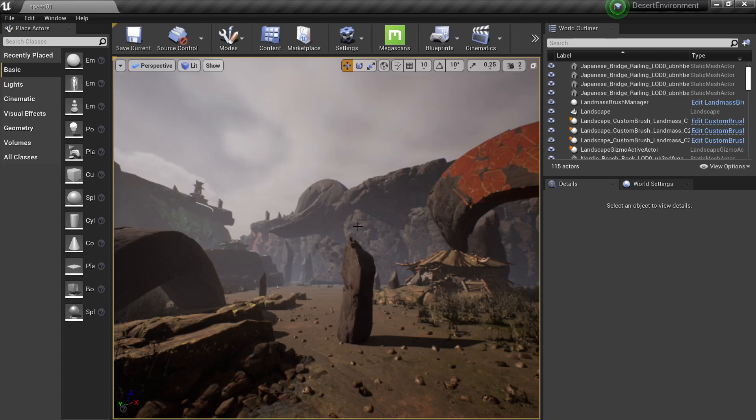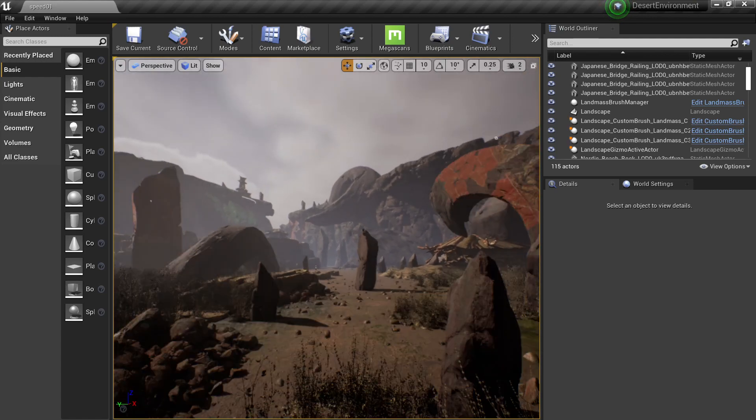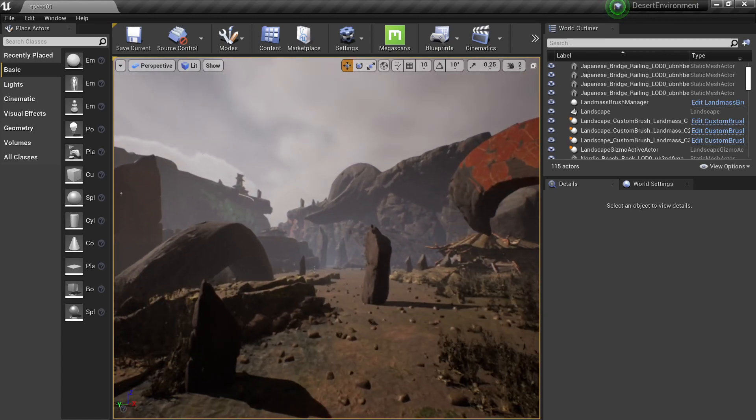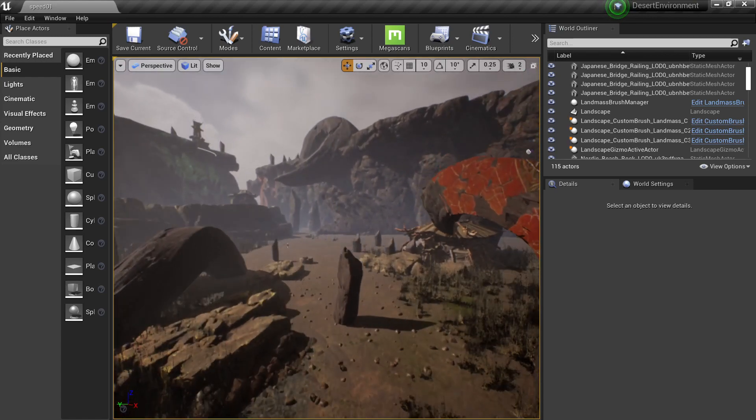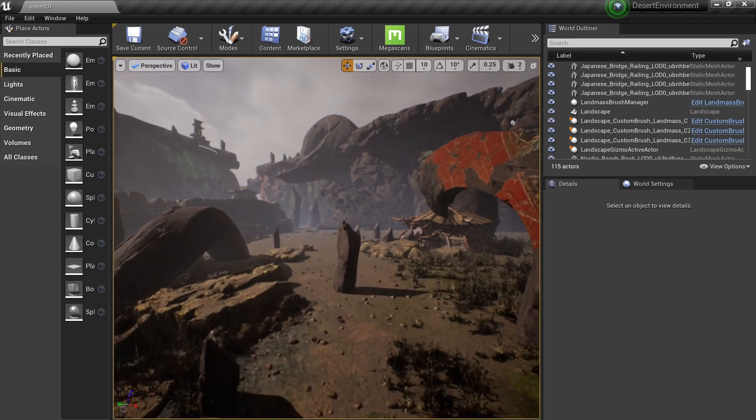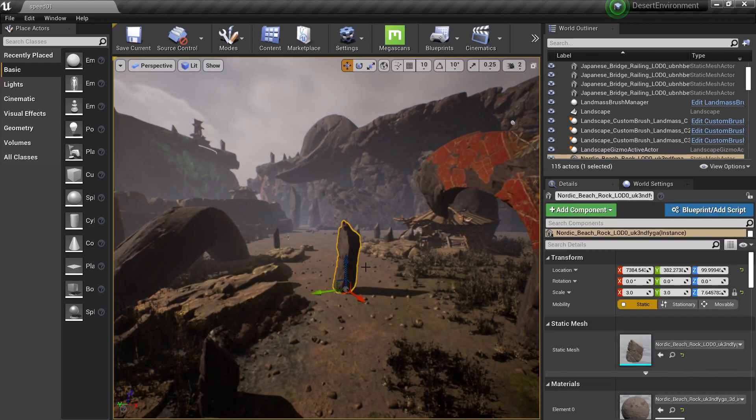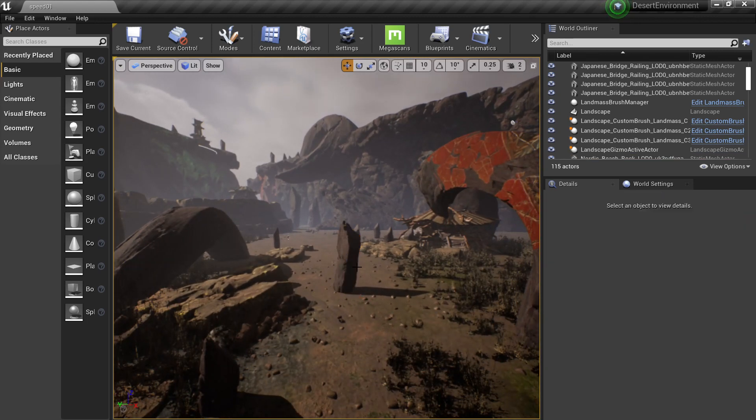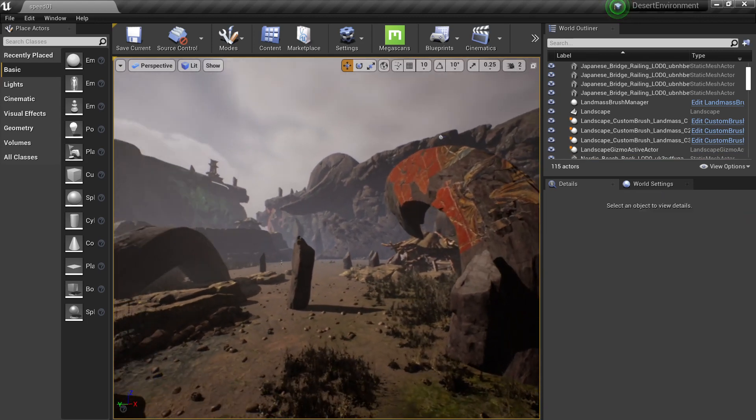All right, so I'm going to give you three tips to make your environment look better. Basically what we can use in AAA games to make environments. So let's get started.